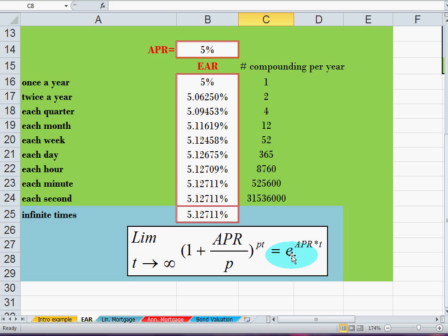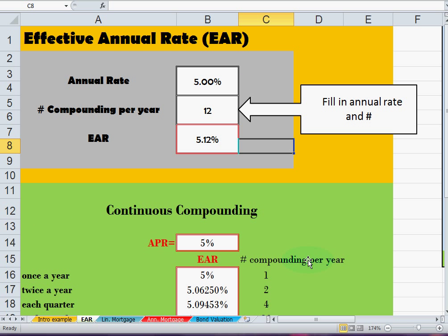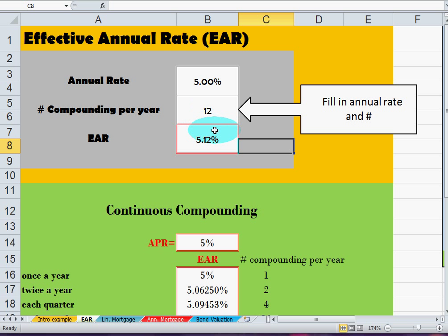So this is what I wanted to show you: the effective annual rate is nothing but the adjustment of the annual rate when it's not compounded yearly but, for instance, semi-annually or monthly — in that case we effectively pay more on our debt. Thank you for listening.